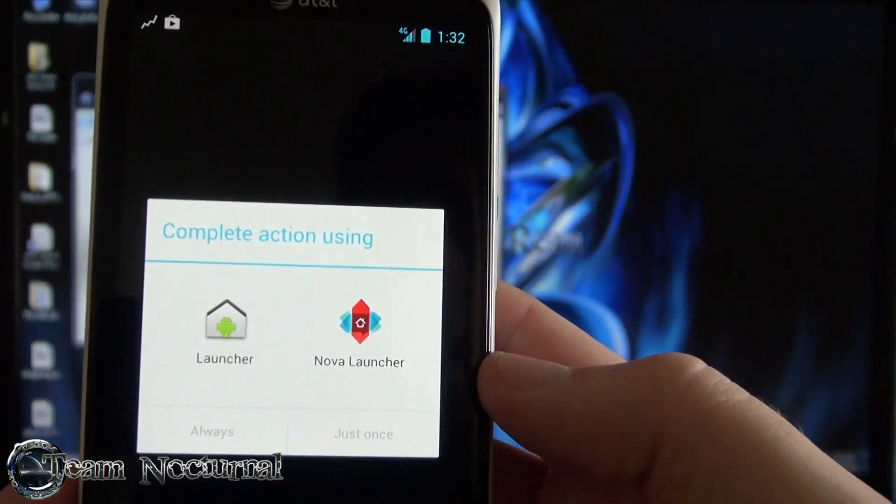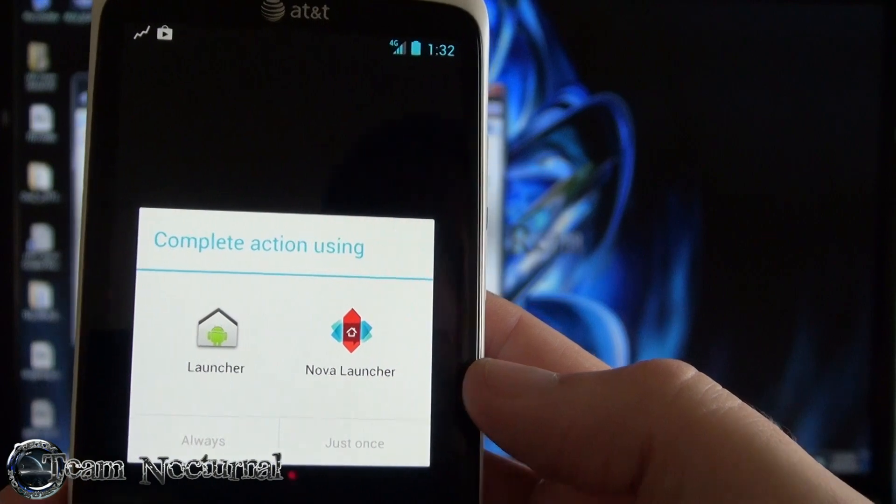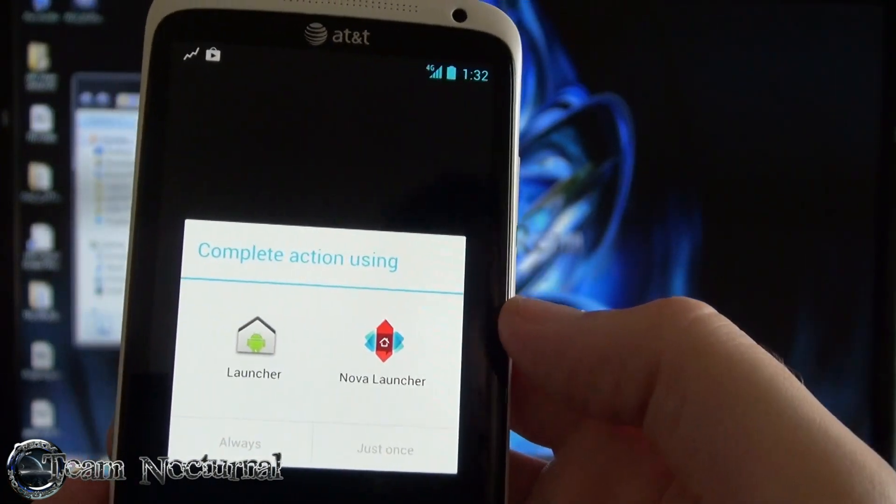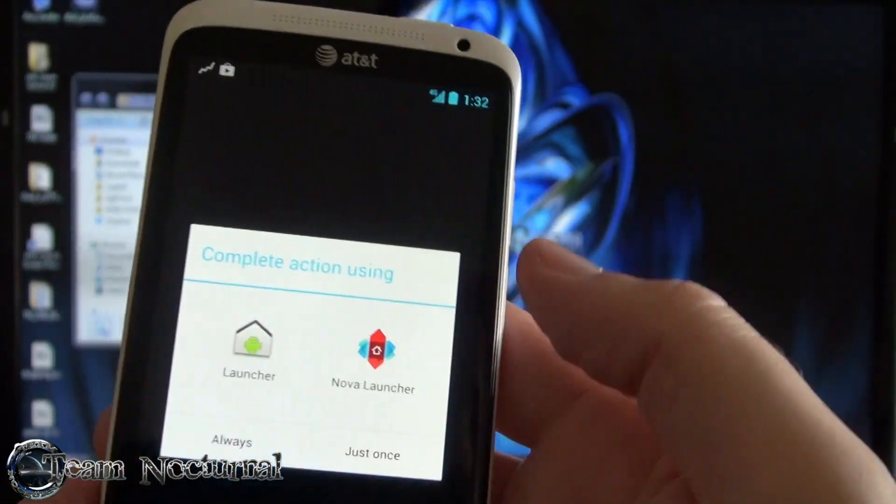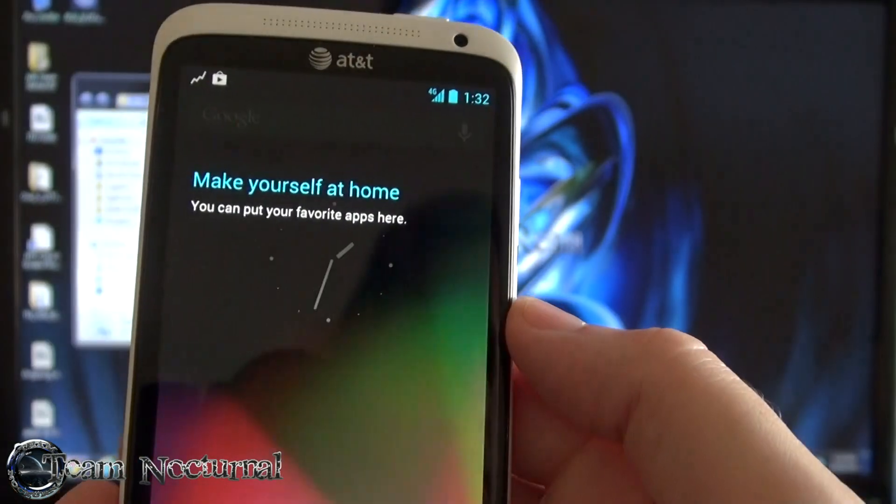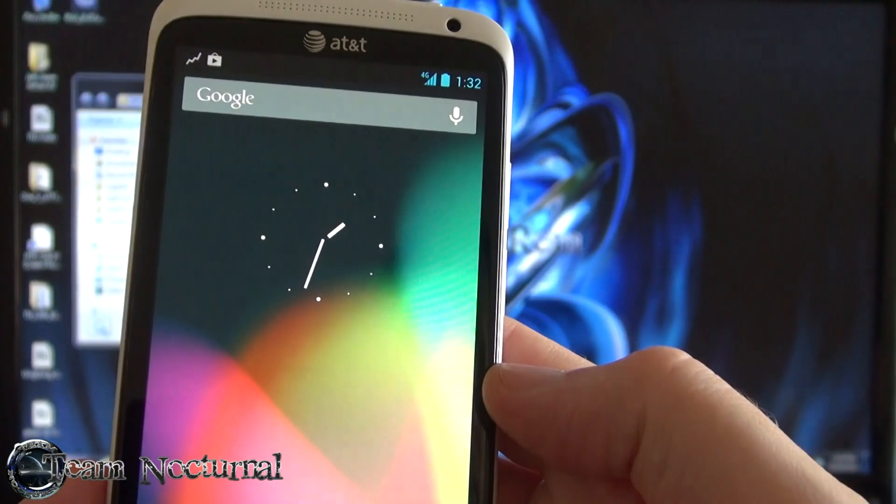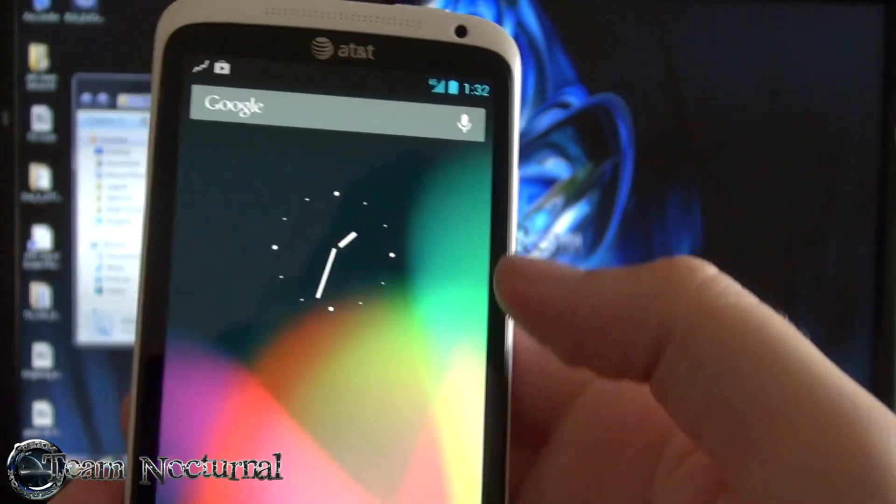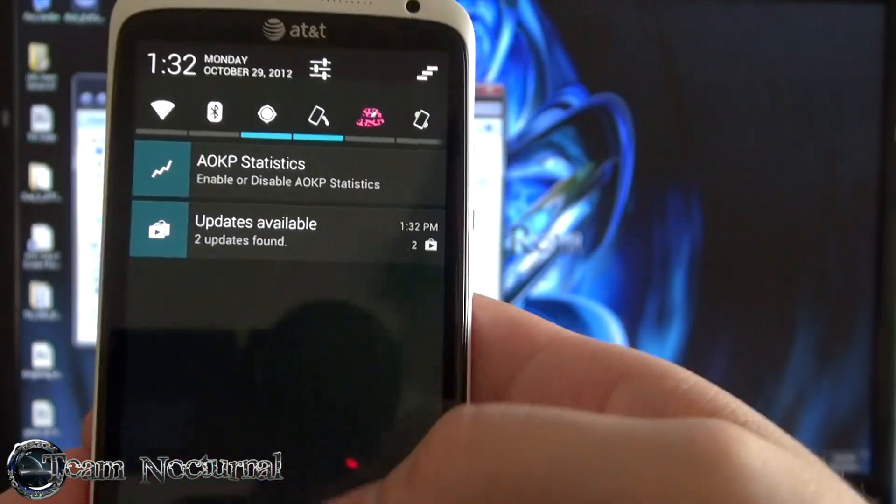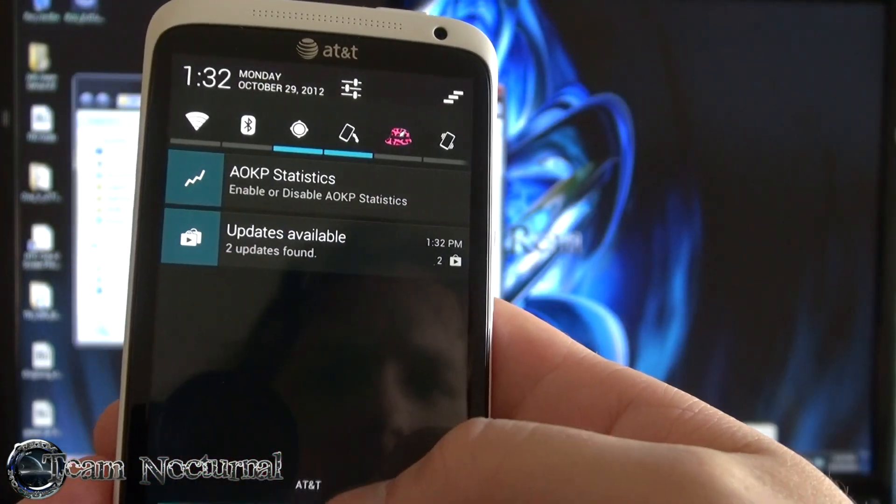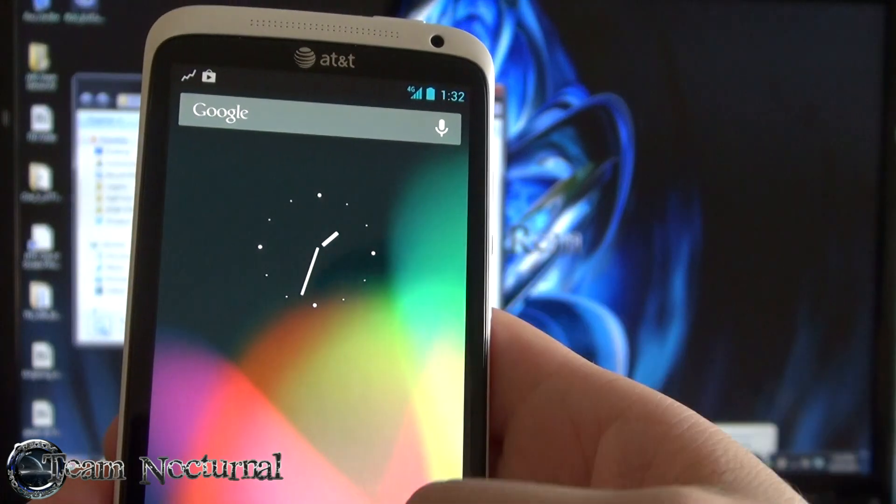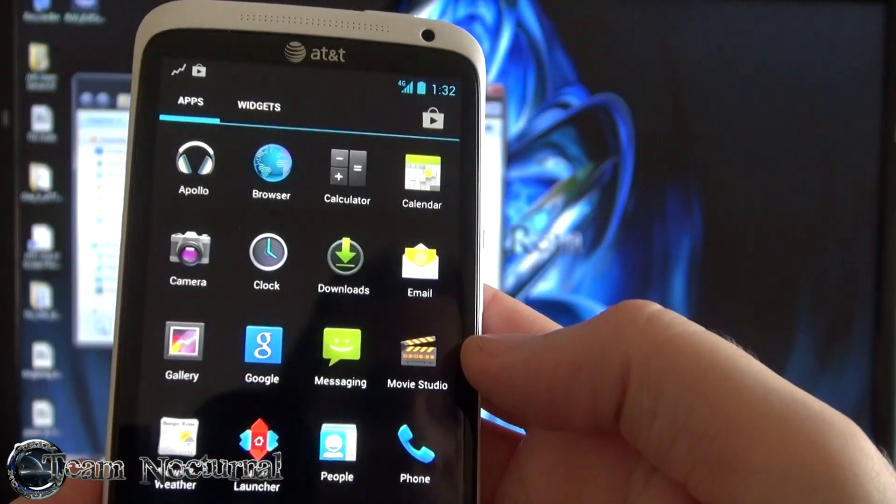And you have the option to choose two launchers. You got your stock launcher and you have Nova Launcher. I'm going to go ahead and do stock for now because I already know what Nova looks like. And that's the ROM installation.